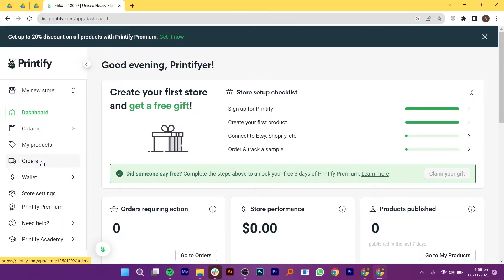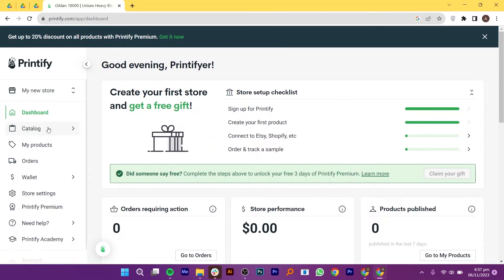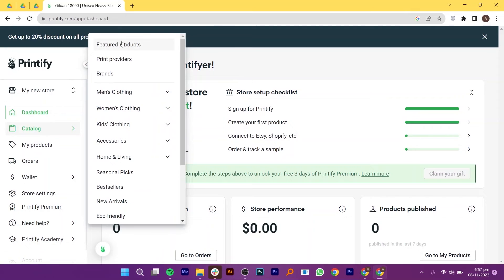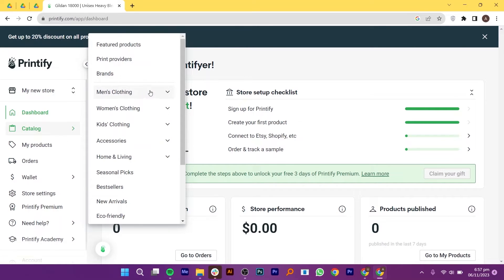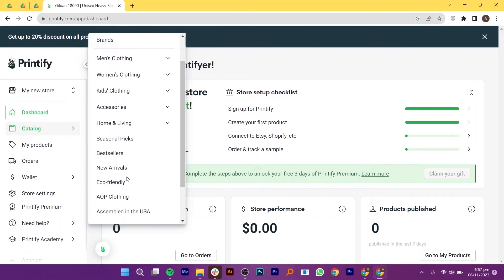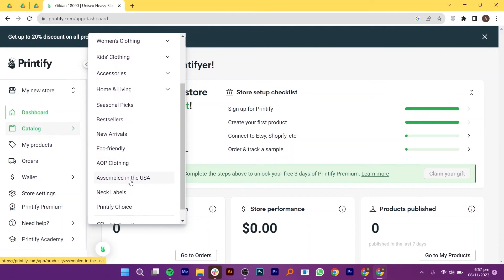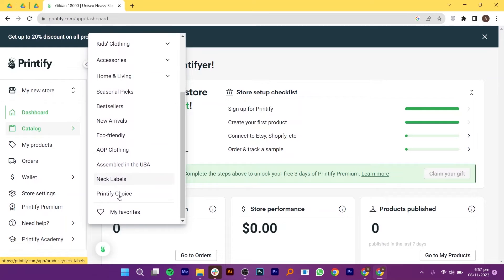Now, let me demonstrate how to use Printify to create and print various products. On the left, you will see different options available on the dashboard. Start by exploring the catalog. In the catalog, you will find a wide range of products, such as men's clothing, women's clothing, kids' clothing, accessories including face masks, phone cases, hats and even home and living items like mugs, posters, canvas and towels.